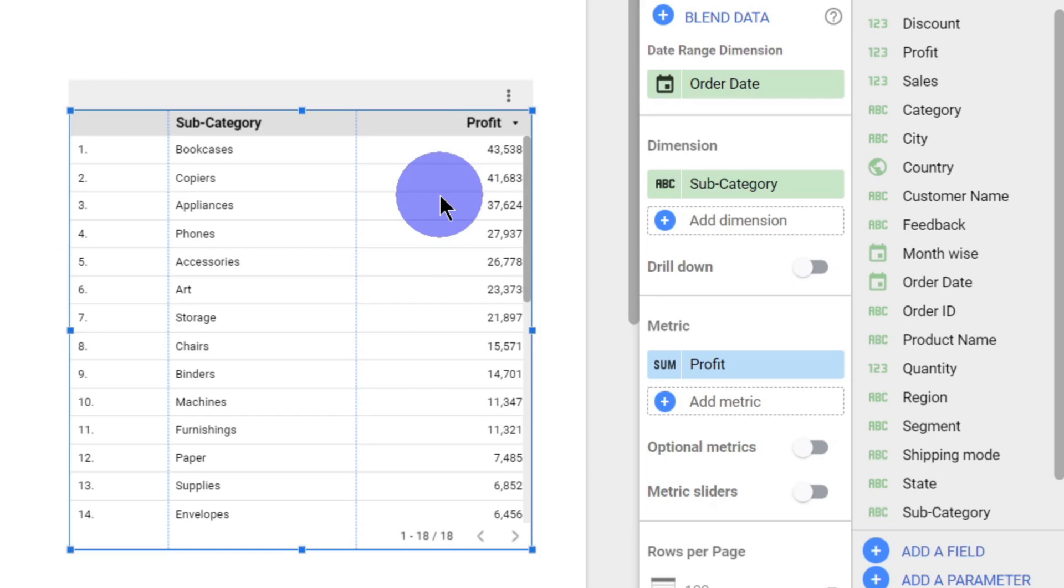What is basically profit margin? Profit margin is nothing but the total amount of profit divided by total amount of sales. If I'm making sales of $50,000 and I'm making a profit of $5,000, then my profit margin is 10 percent.